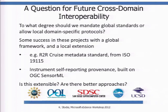To finish, I'll leave with a thinking question: to what degree should we mandate global standards versus allowing for local domain-specific protocols? One approach I've seen is to use a widely adopted standard as a framework but allow local extensions — for example, R2R cruise metadata was built off of and is compliant with ISO 19115, and self-reporting instruments would be built off of OGC Sensor ML. Is this extensible approach the way to go, or are there better alternatives? Perhaps something we can talk about in the discussion later.